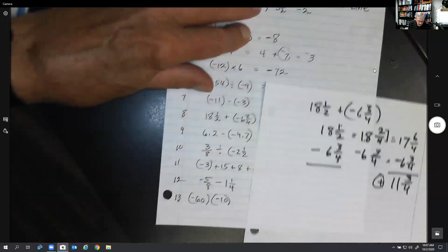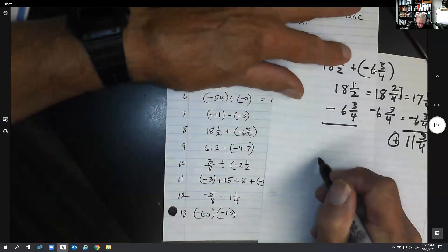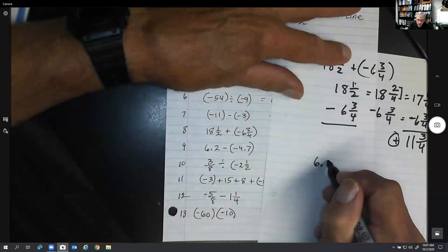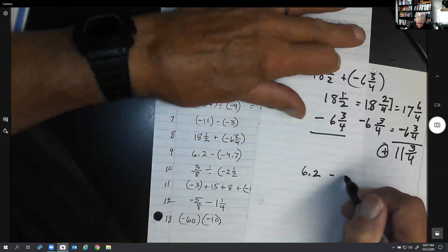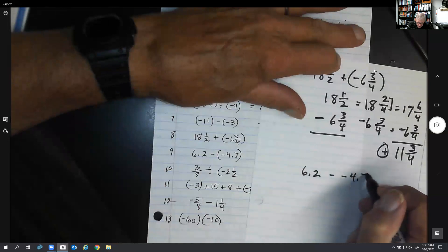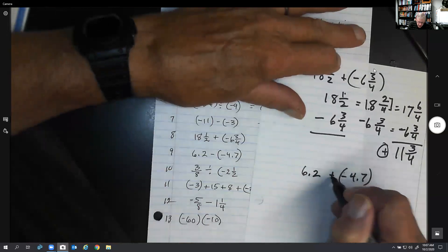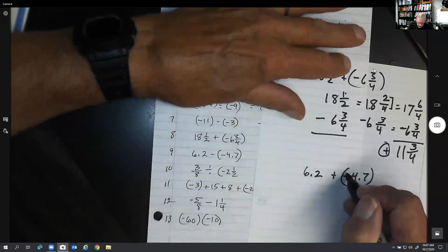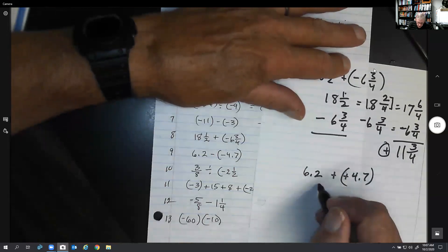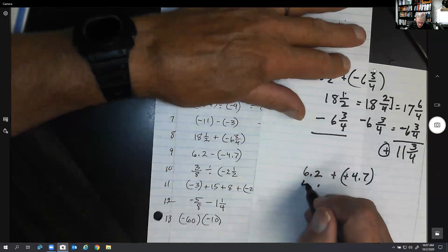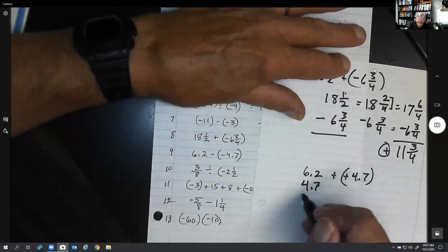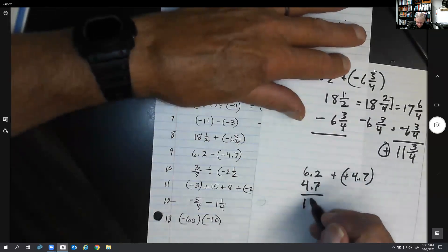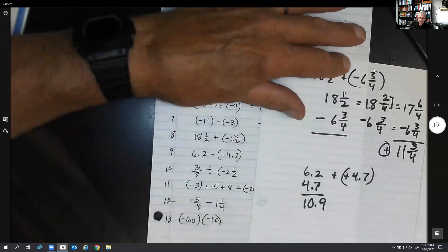The next one: 6.2 minus a negative 4.7. Change, change — so 6.2 plus positive 4.7 — that's going to be 10.9.